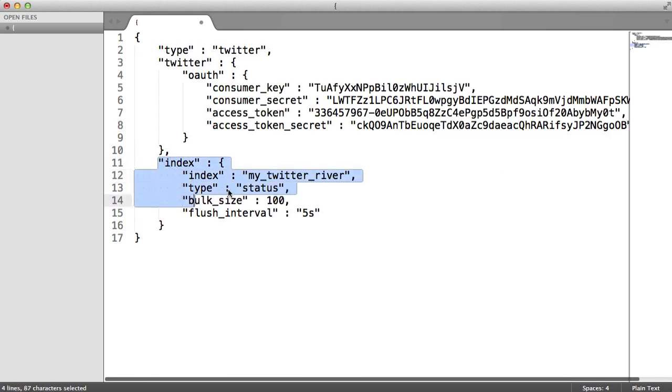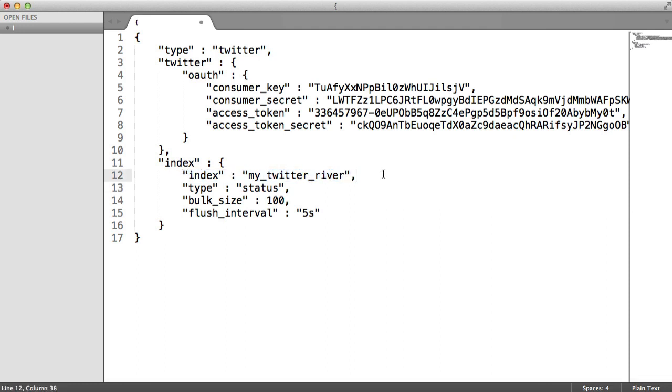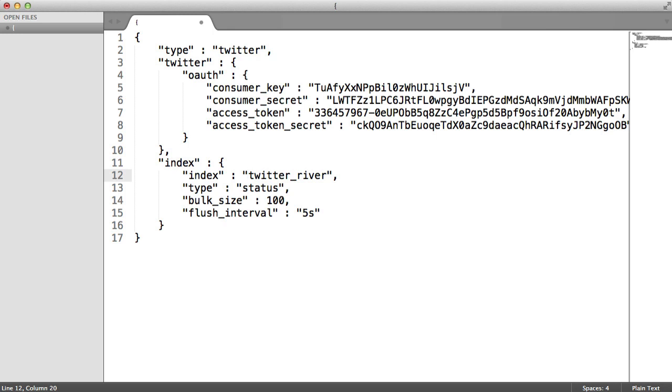Now for the index, this gives you the ability to choose the index name and the type. Now the type's pretty obvious here. It's a status. And the index, I usually go with something like Twitter River rather than my Twitter River. It's just longer to type if you need to. But you can really call this anything. You could call this Twitter if you wanted to.